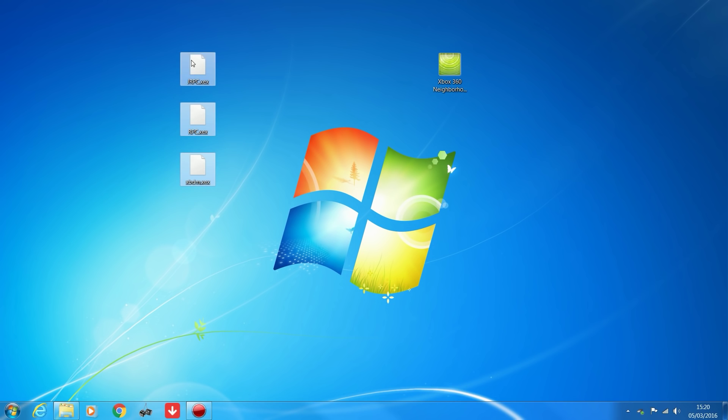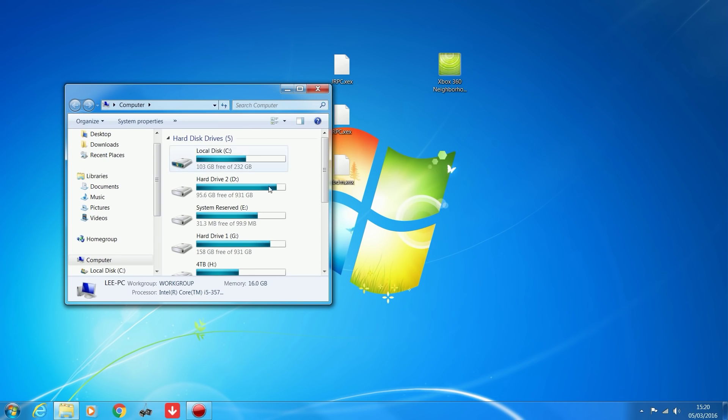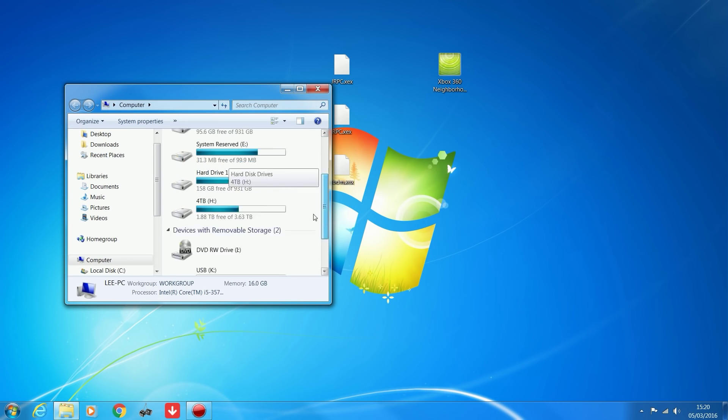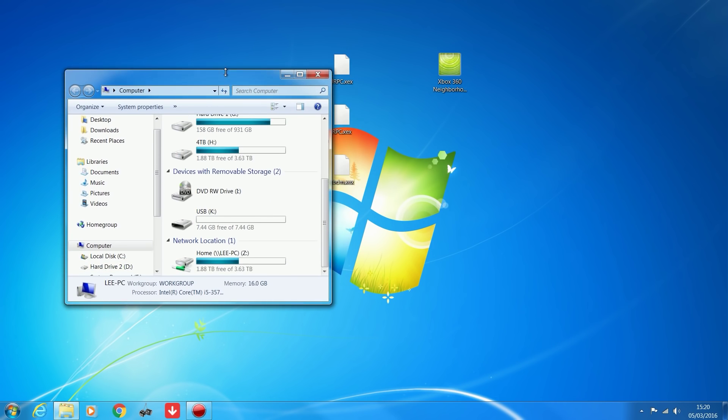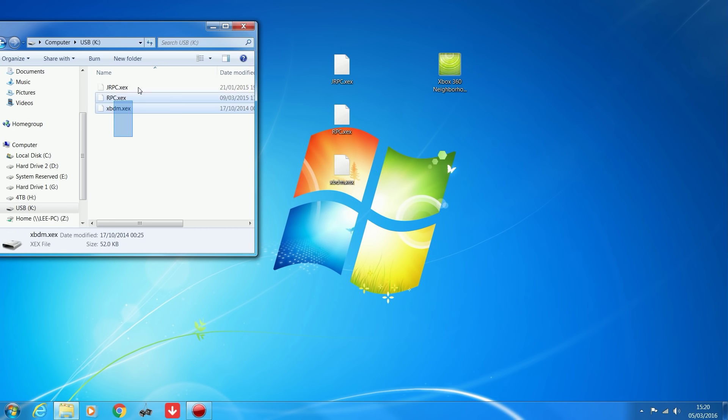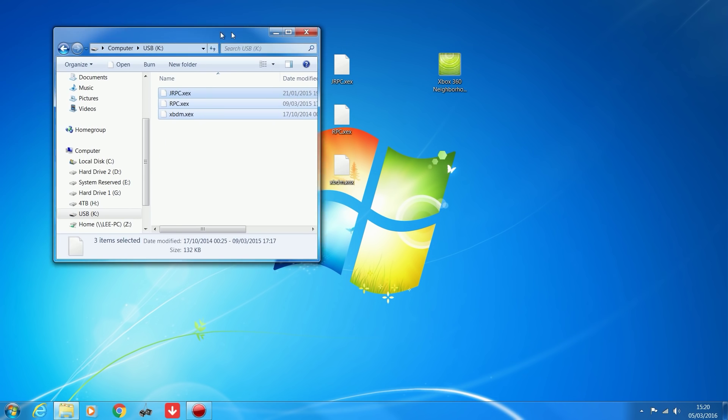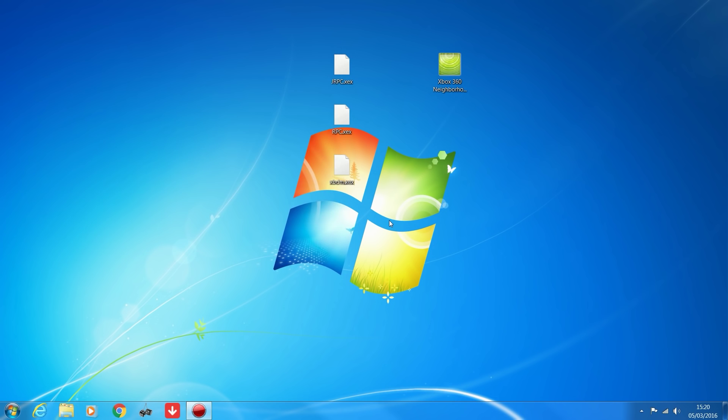Now you want to get the plugins installed. You need to copy these over to the console by putting them on a USB stick. Drag and drop these, they'll be linked in the description, into your USB stick. Plug the USB stick into the console and I'll show you what to do from there.